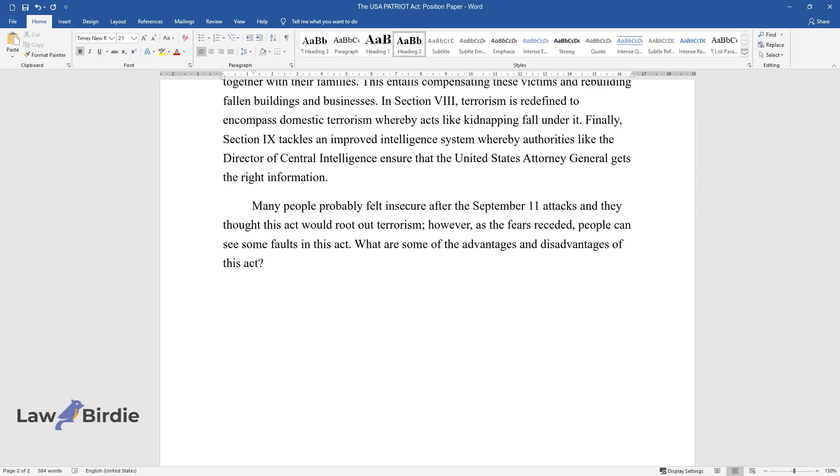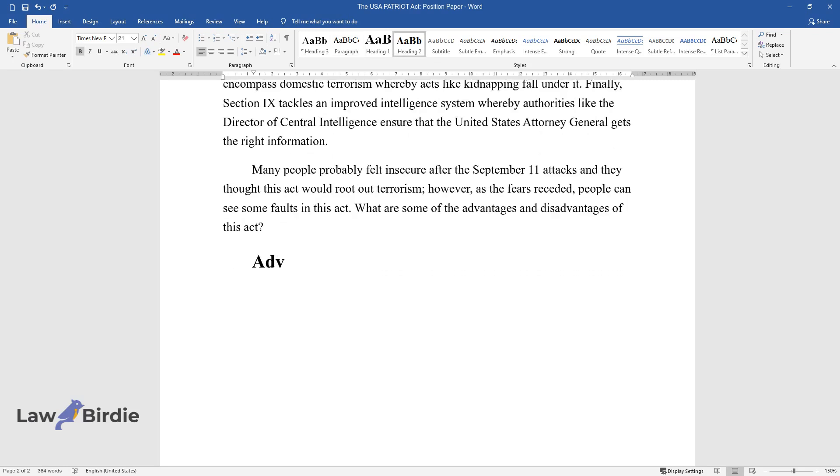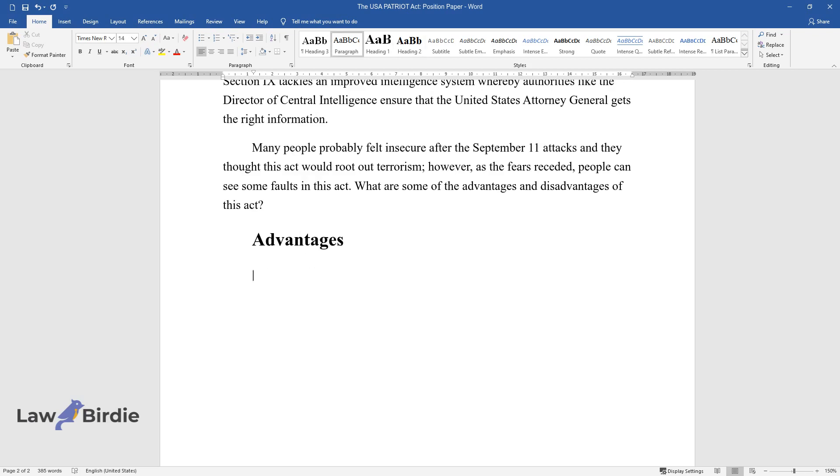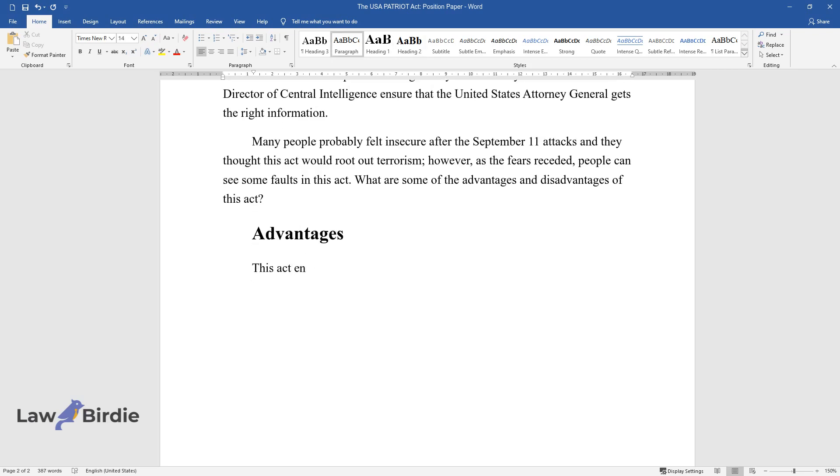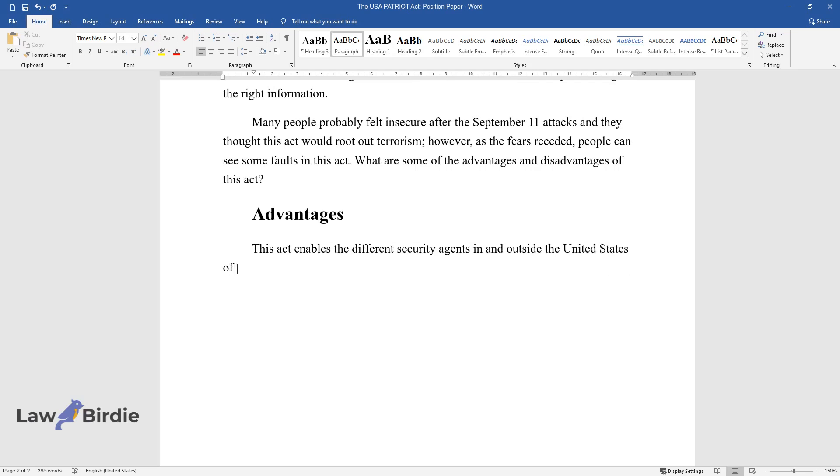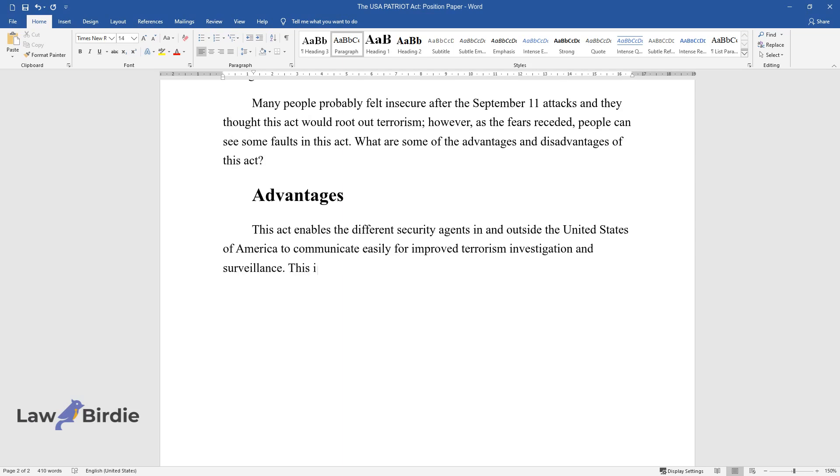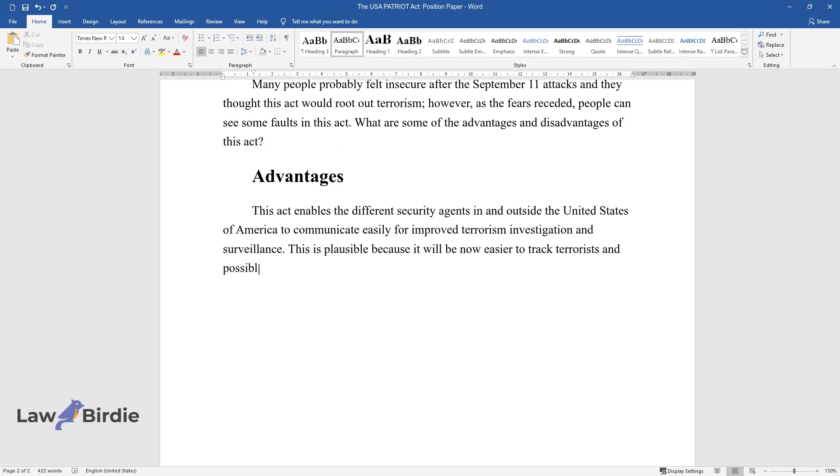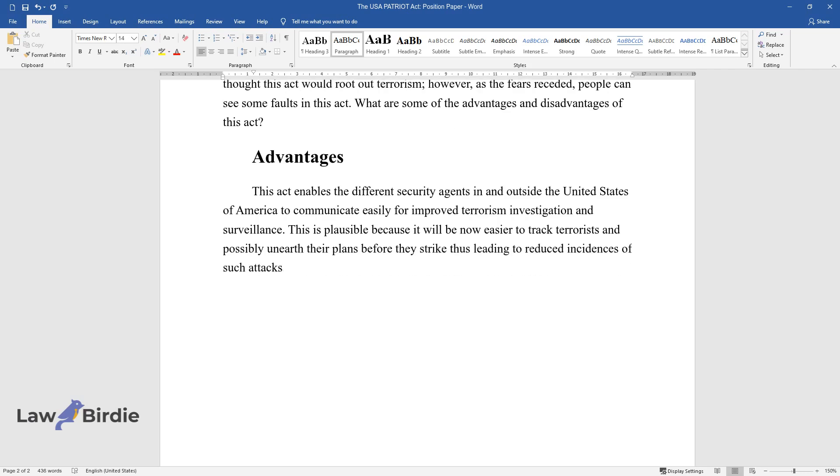Advantages: This act enables different security agents in and outside the United States of America to communicate easily for improved terrorism investigation and surveillance. This is plausible because it will now be easier to track terrorists and possibly unearth their plans before they strike, thus leading to reduced incidences of such attacks.